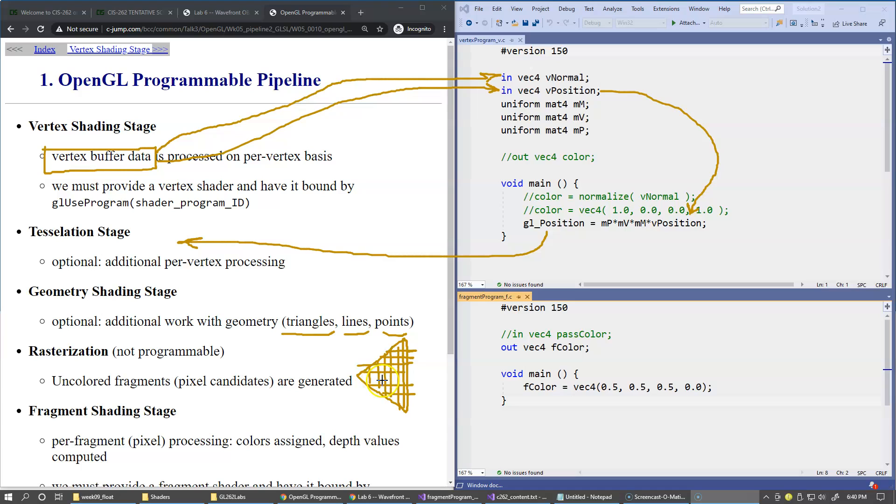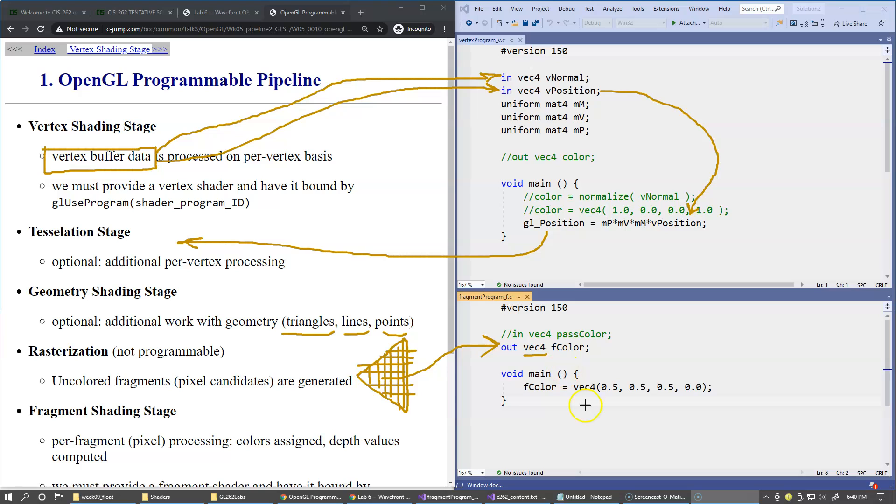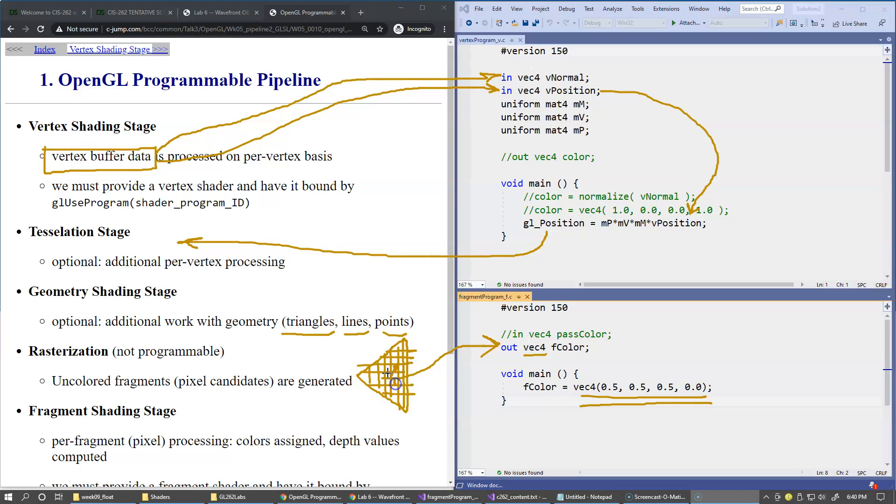And then each individual fragment is given a chance to be processed by the fragment shader. So the fragment shading program is responsible for declaring the output variable of type vector of four components and assigning a color to this vector. Here we have an example of a hard-coded color, basically a gray shade. And this is how individual fragments get their colors. So each fragment will get the color, and eventually they become pixels on a computer screen.